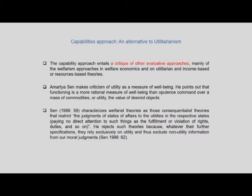Sen, in 'Development as Freedom,' mentions that welfarism restricts judgments of states of affairs to utilities in the respective states, paying no direct attention to fulfillment or violation of rights and duties. He rejects such theories because, whatever their further specifications, they rely exclusively on utility and thus exclude non-utility information from moral judgments. Going back to the Annapurna example, without information about Rogini's health conditions or Bishanno's psychological predicament, guided by income egalitarianism the job would have gone to Dinu, and guided by utilitarianism it would have gone to Bishanno.